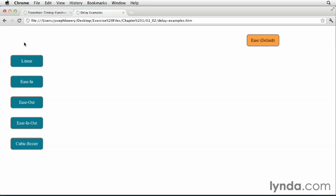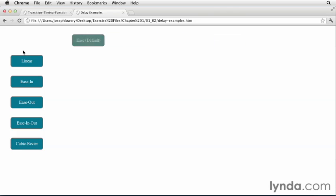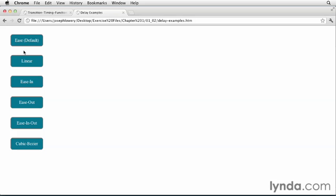And again, when I hover out. Together, the transition timing function and transition delay properties bring a high degree of finesse and customization to your transitions. As always, you'll want to apply these properties judiciously.